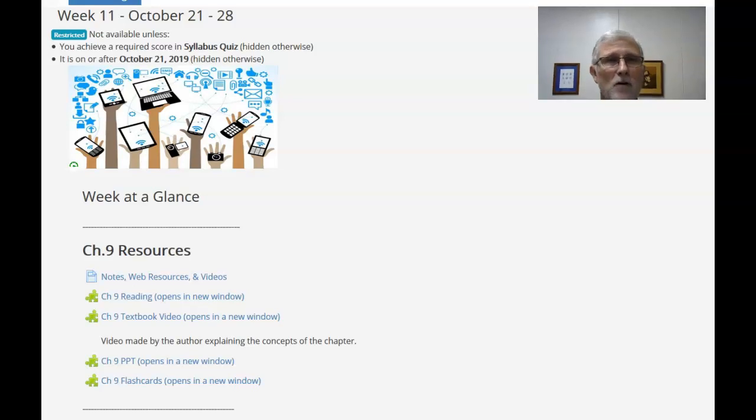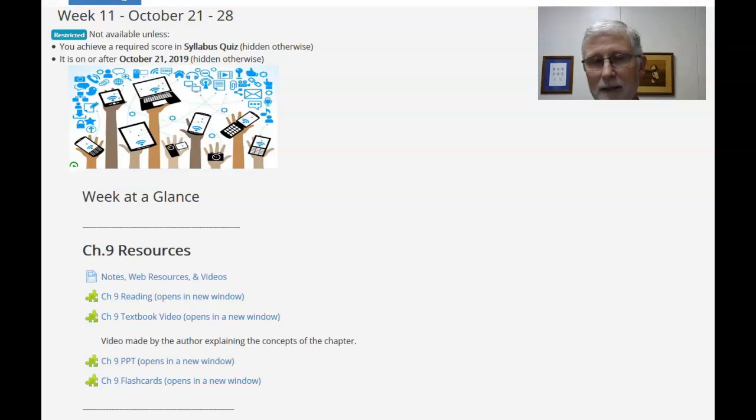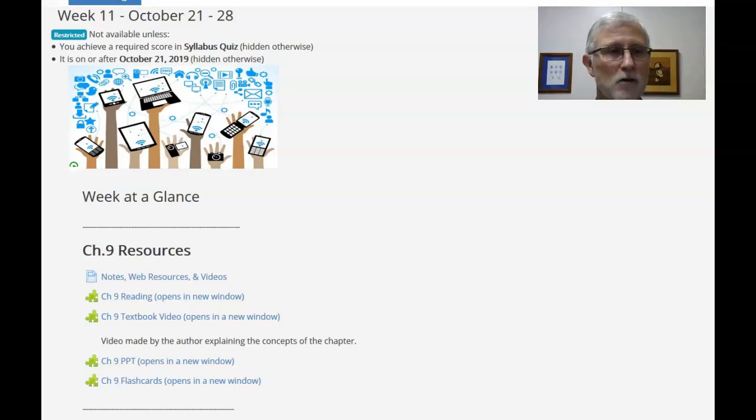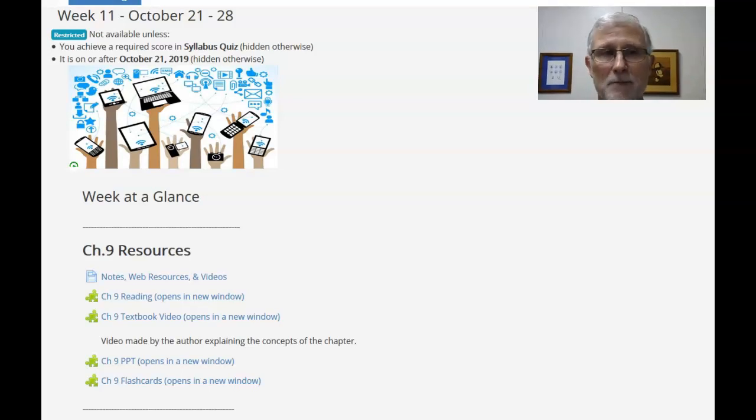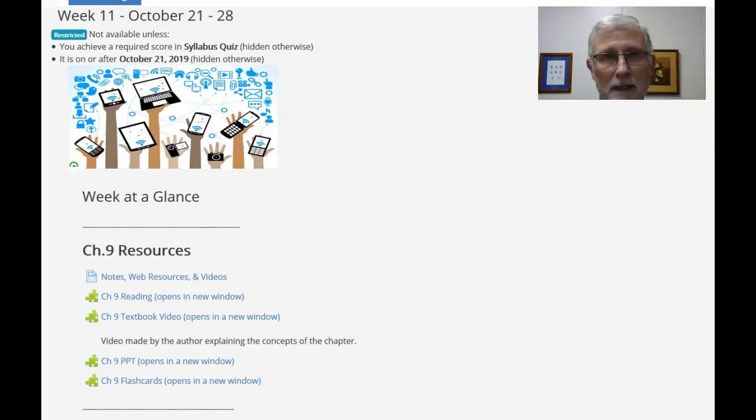Hi, welcome to week 11. Time is flying by. This week we're going to cover chapter 9. Chapter 9 is authentication and account management.